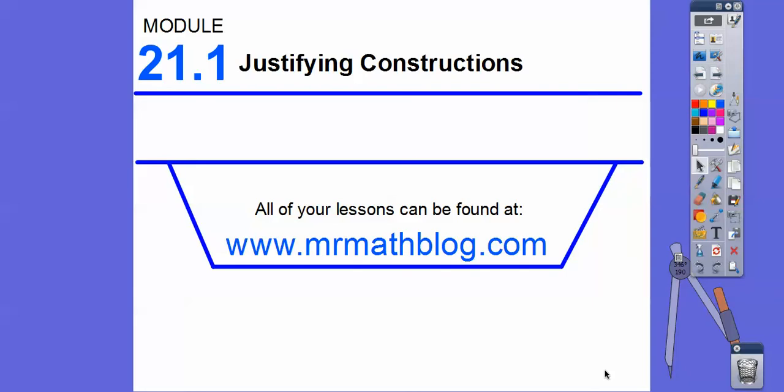Hey everybody, this is Mr. Math Blog. This lesson we're going to be doing some construction. So I have this little compass over here.